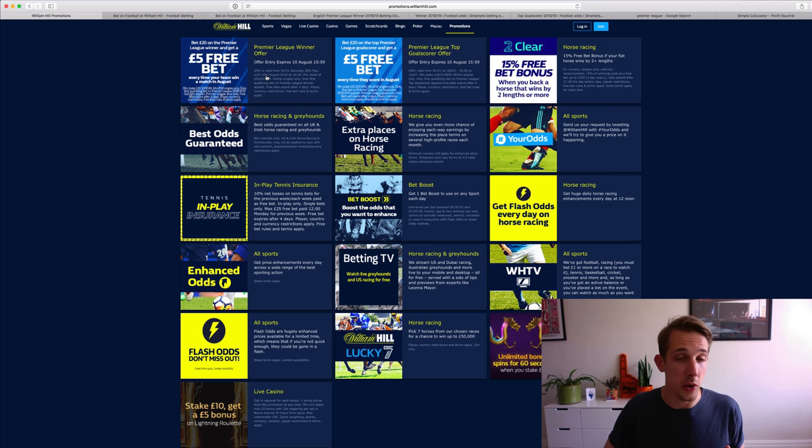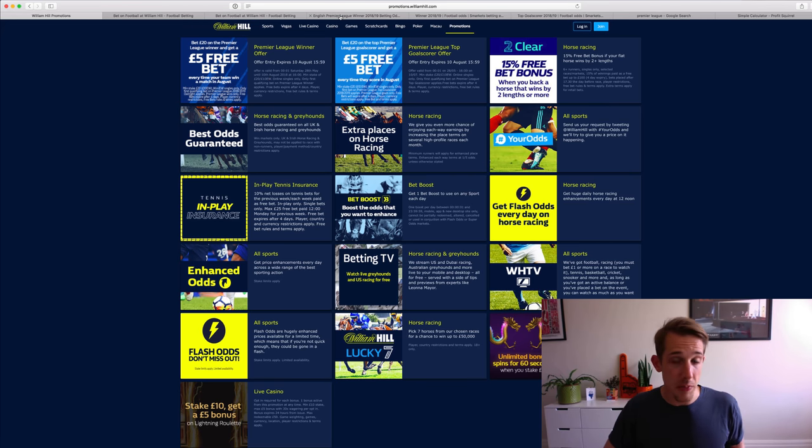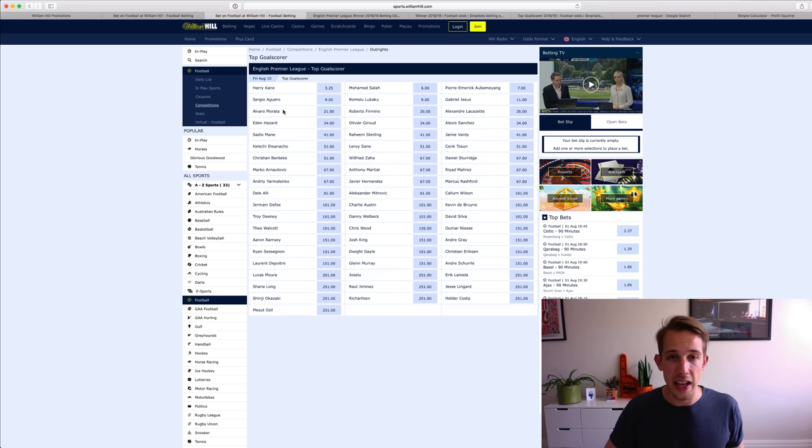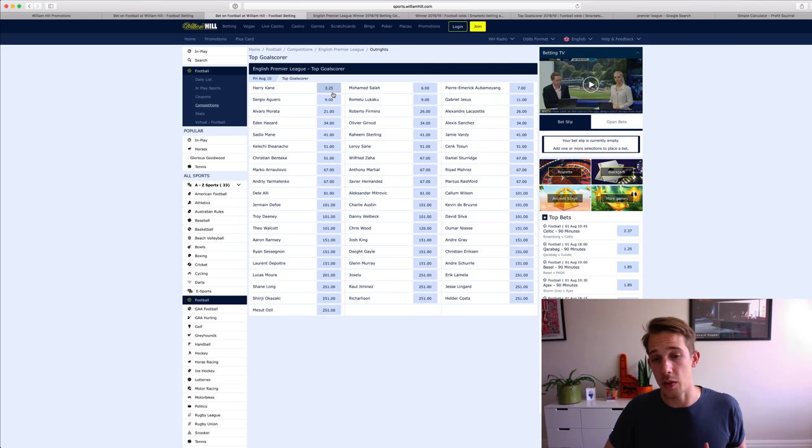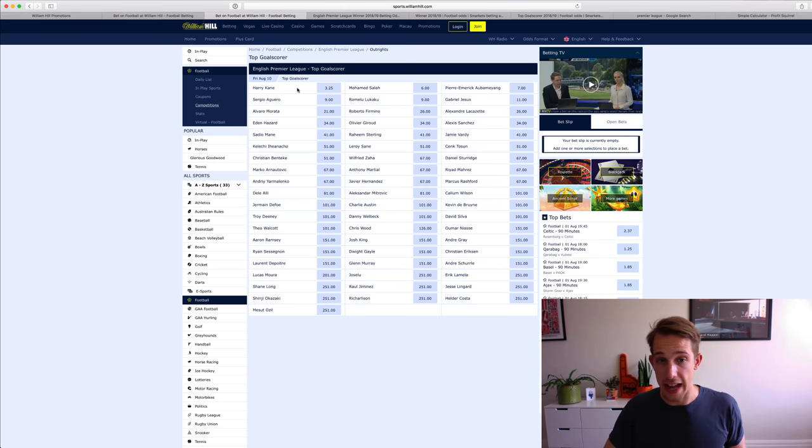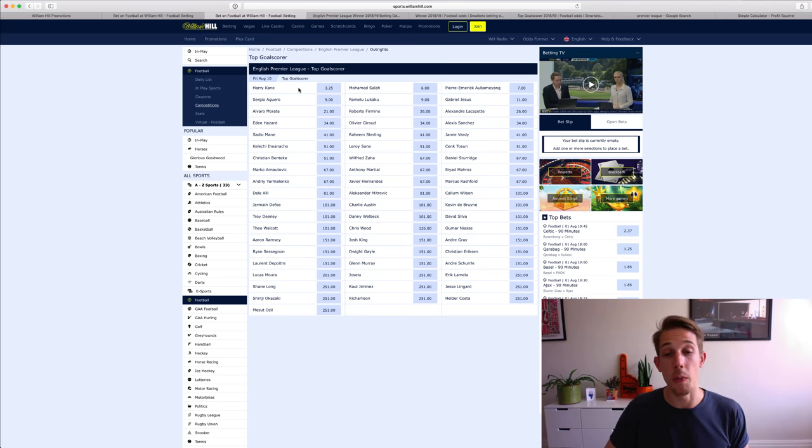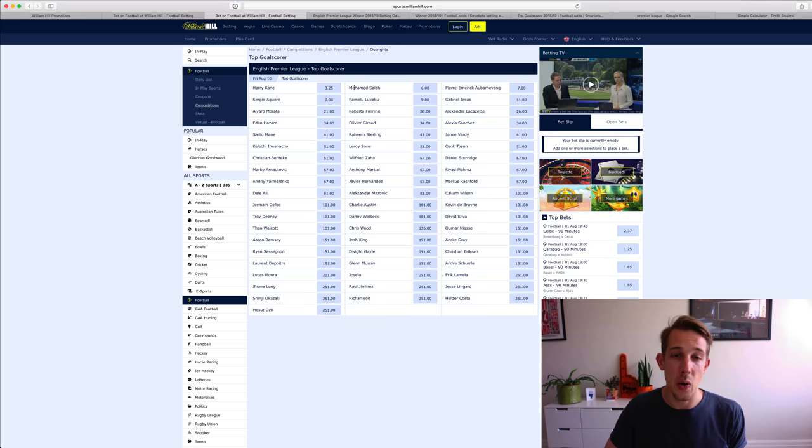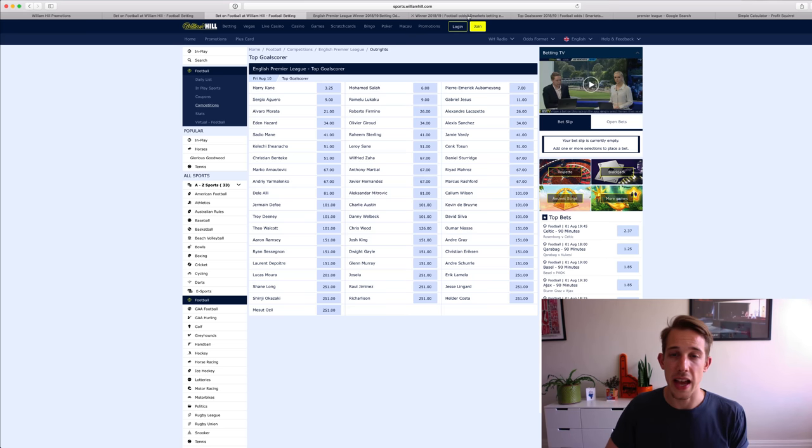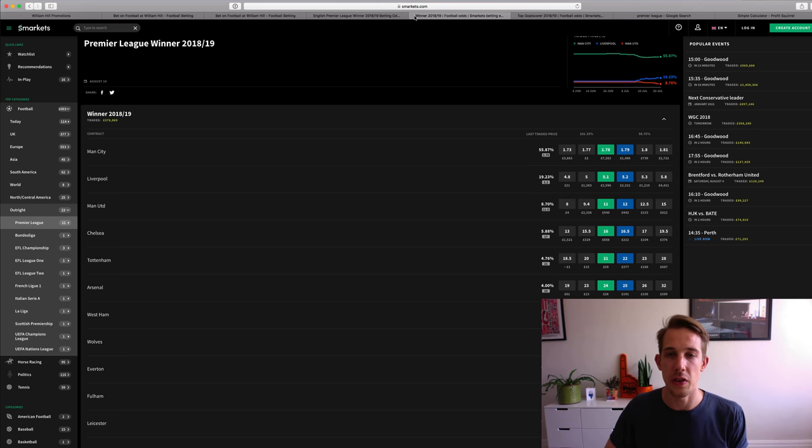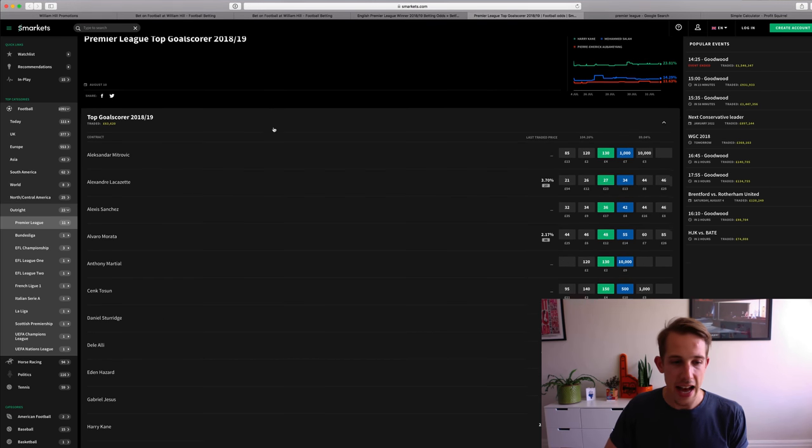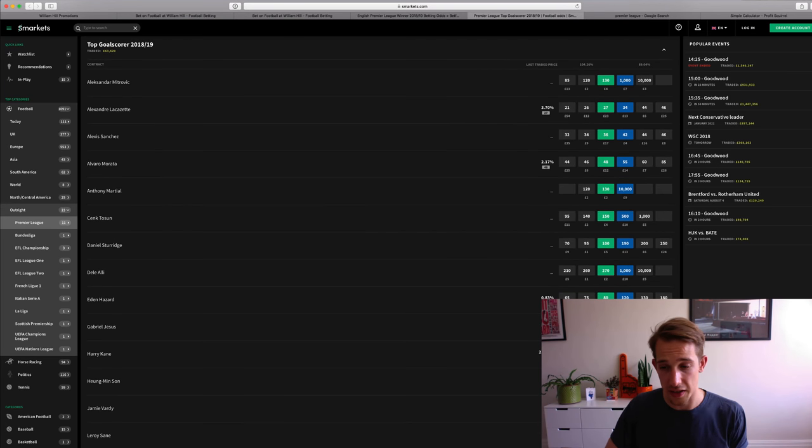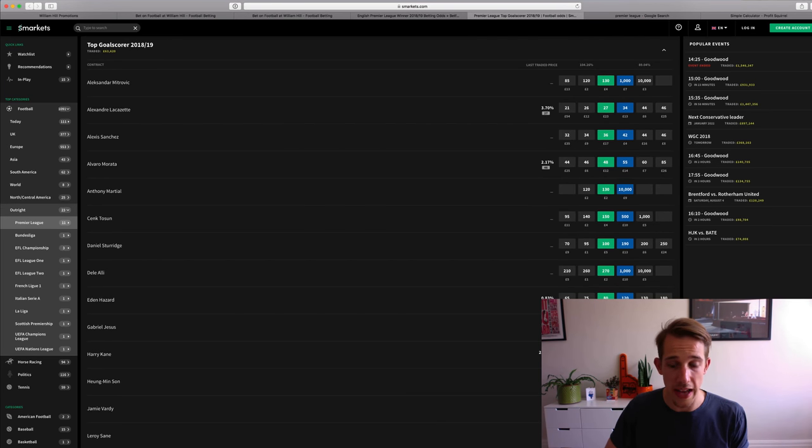So you've got until the 10th of August to place that. Looking at the Premier League top goalscorer, that's exactly the same thing. So we're looking again for lower odds to avoid having the liability tied up in the accounts. Harry Kane, probably a great shout after his recent form in the World Cup. There's a few others here. Mohamed Salah at lower odds. And then again, you'd be looking at that market and just having a look at the odds on the exchange as well.